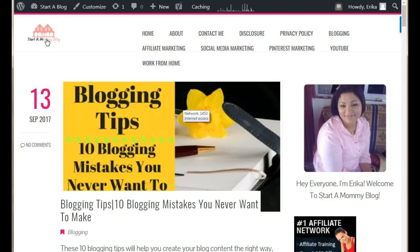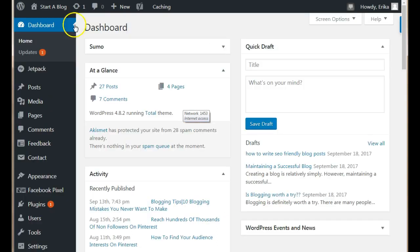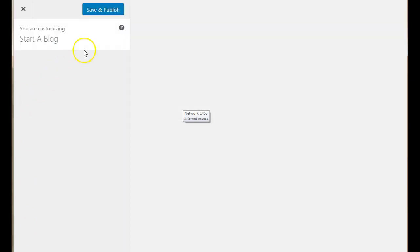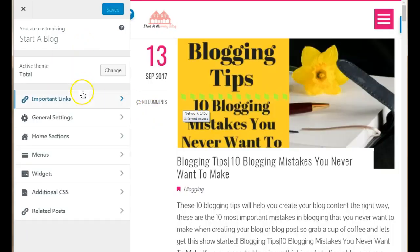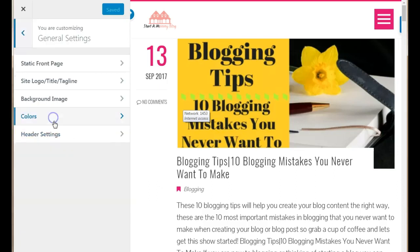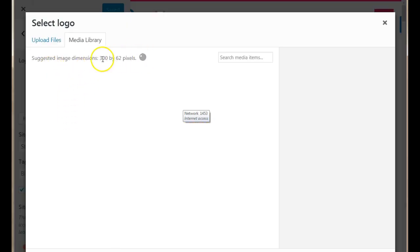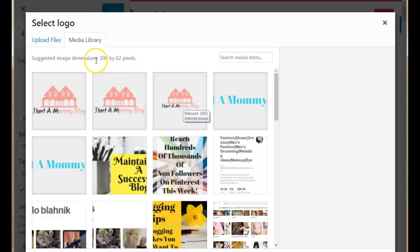We need to find the dimensions for your logo. Go to your WordPress dashboard, scroll down to where it says Appearance, and select Customize. Every theme is different, but look for a General Settings tab, then Site Logo, Tagline and Title. Click on that — this is your logo option. We're looking for the custom dimensions for that particular image, and we're going to be using 300 by 62 pixels.